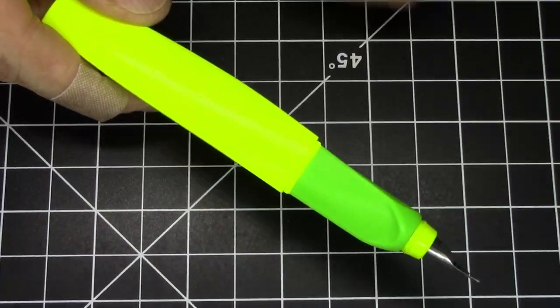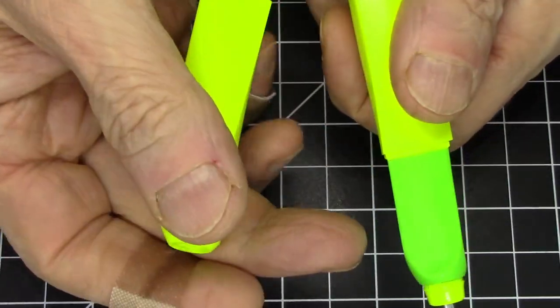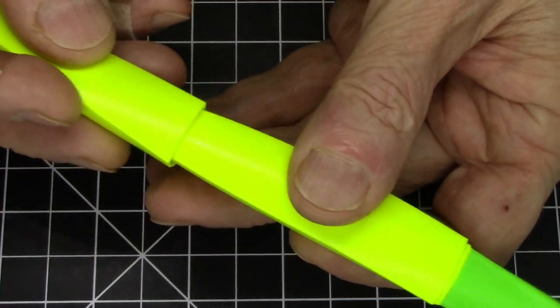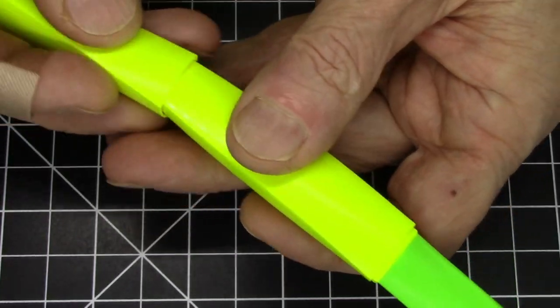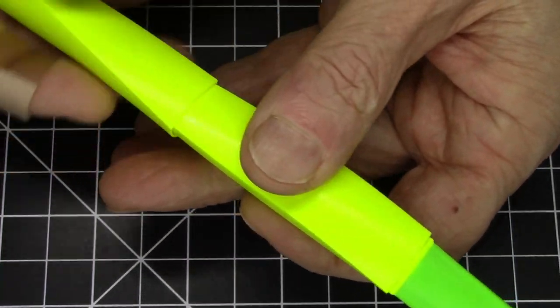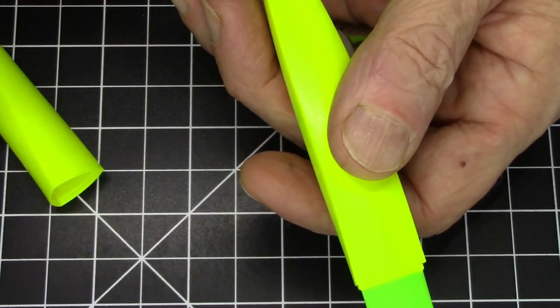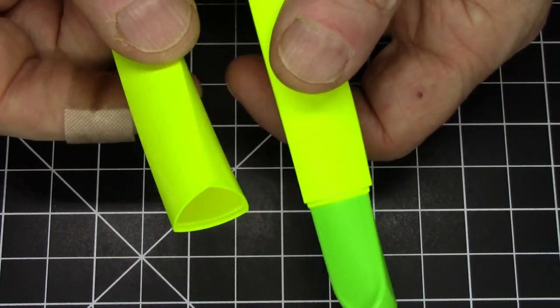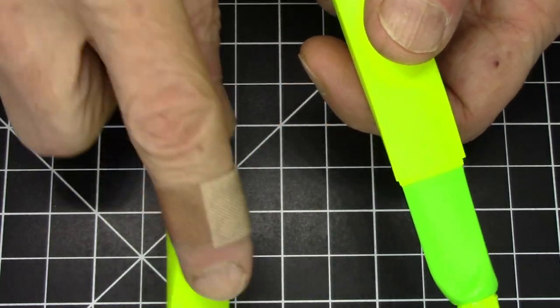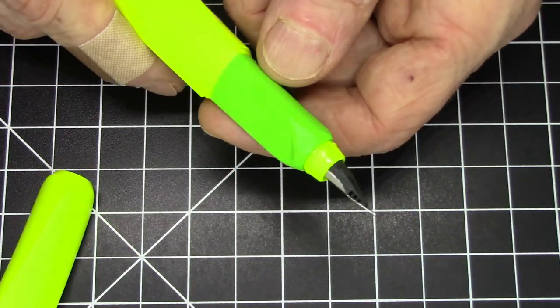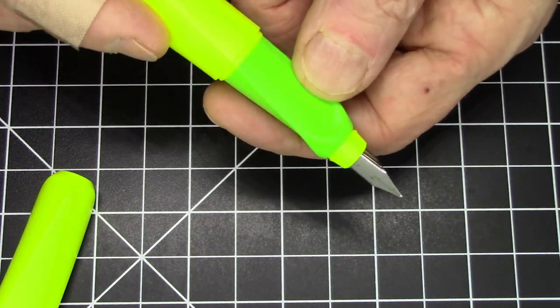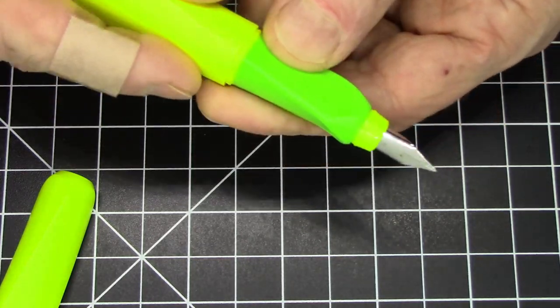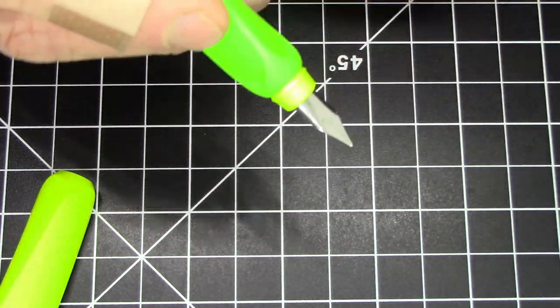As we said, this is a pull-to-uncap pen. It should be noted it does not post—not even close. It really can't post it at all, which again is a little surprising for a student grade pen. Kids would lose the cap if it doesn't post.